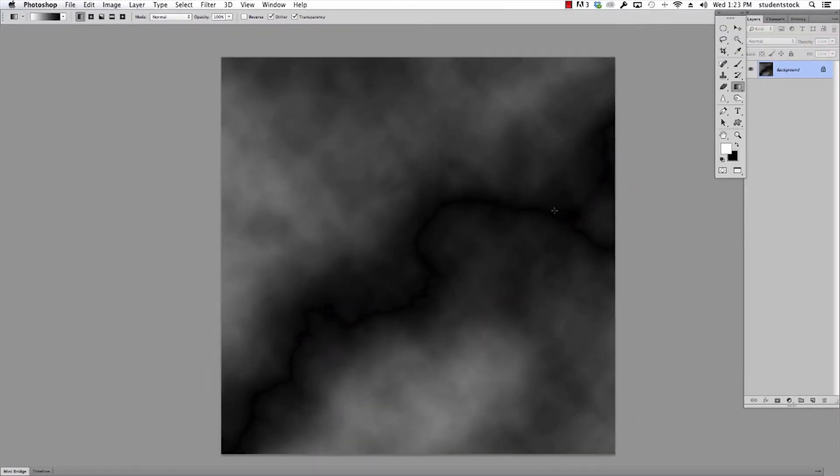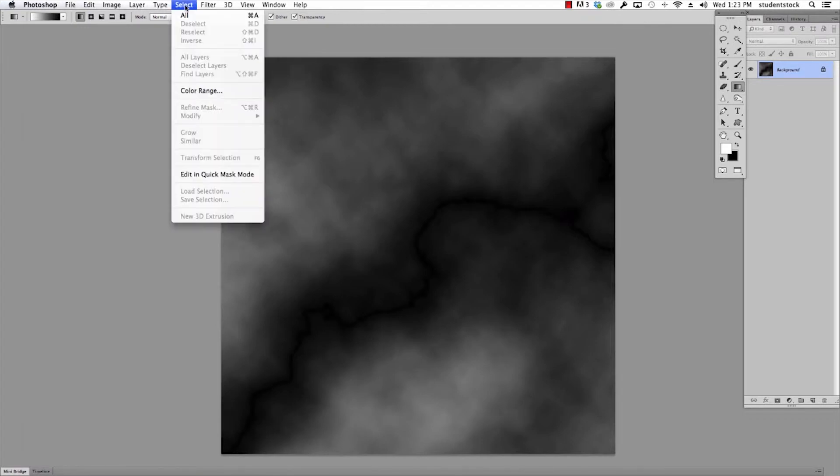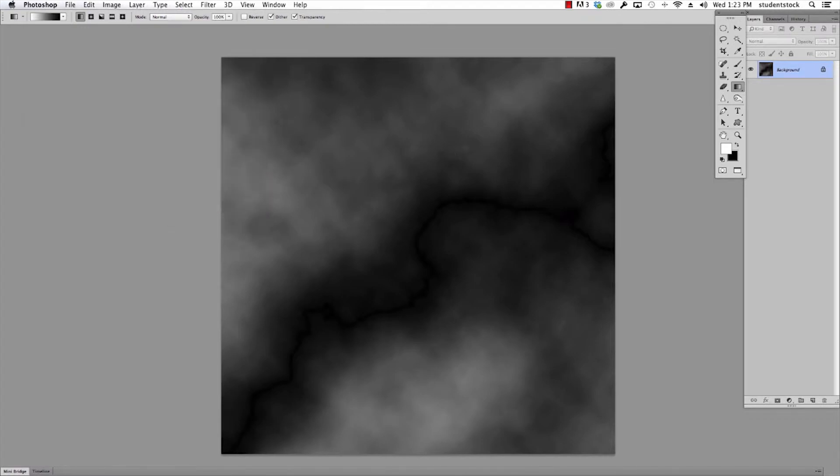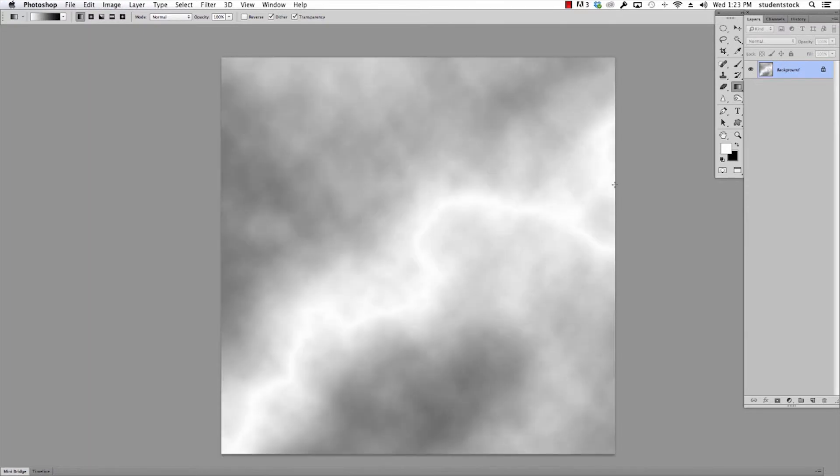Instantly you've got this black and white image, and what I'm gonna do is invert it. So go to Image and invert it. I just did command I on my Mac, and you can start to see a little white streak coming through here.